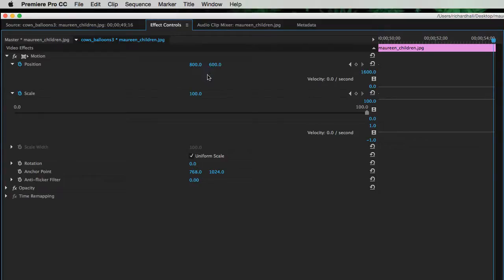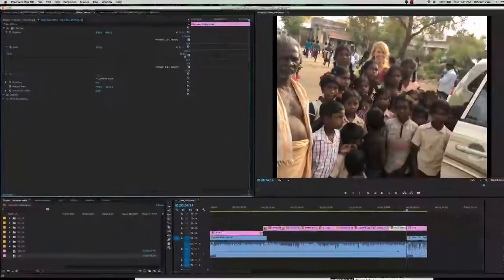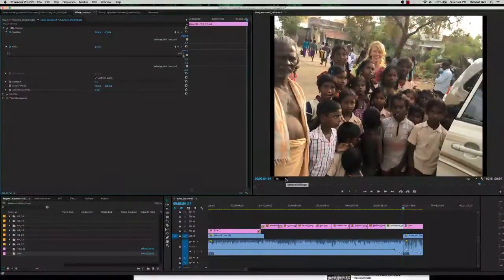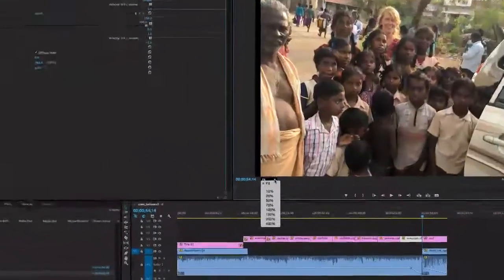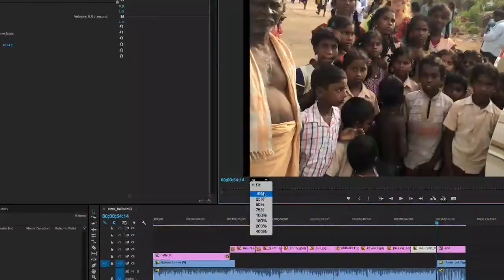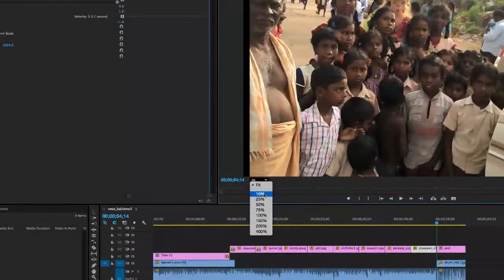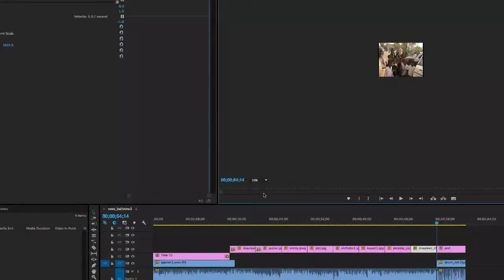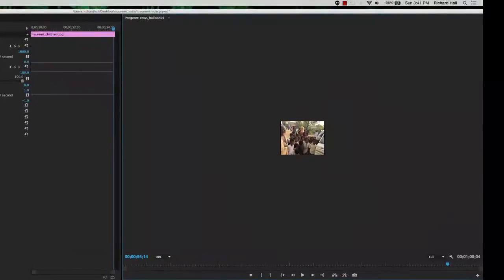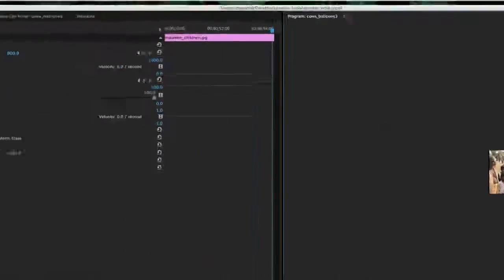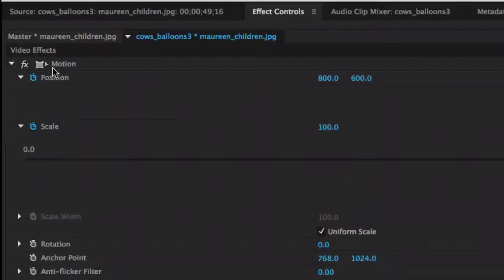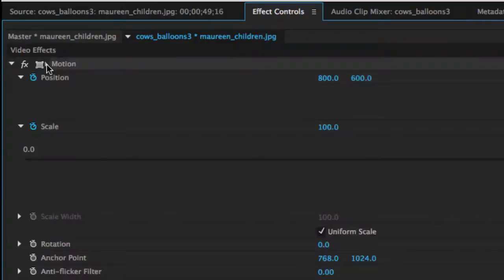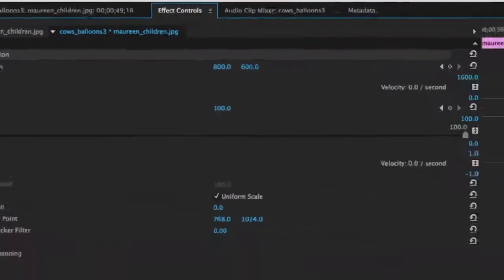But the much easier way to do it is to go down into the actual window that shows the video and move. And I'm going to go all the way down to 10 percent here. And then a very important thing is I go back up to my effect controls window, and right next to the motion there's a tiny little arrow diamond I have to click. And when I do that it puts these wireframe things on the video.